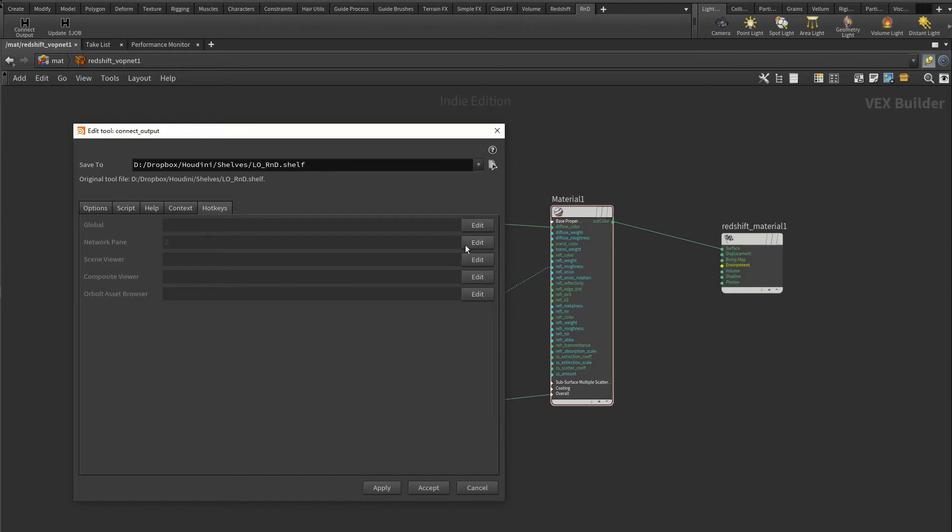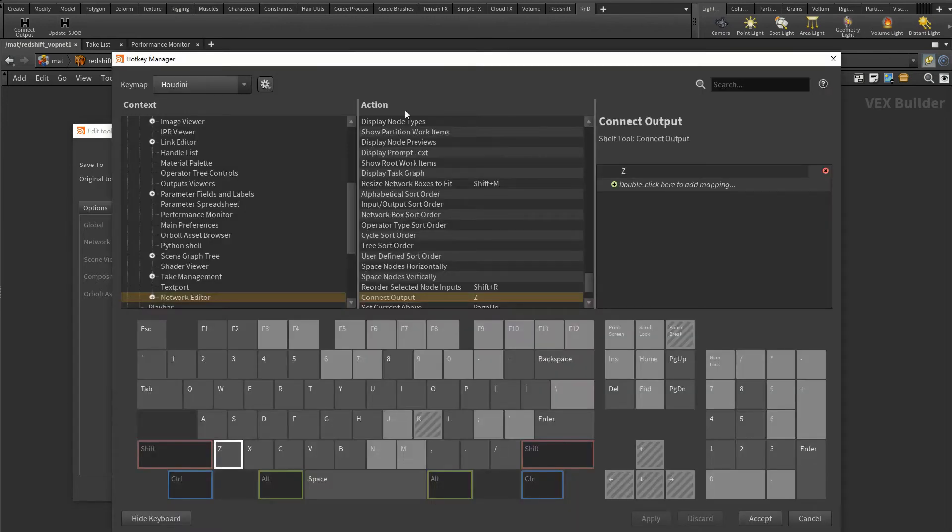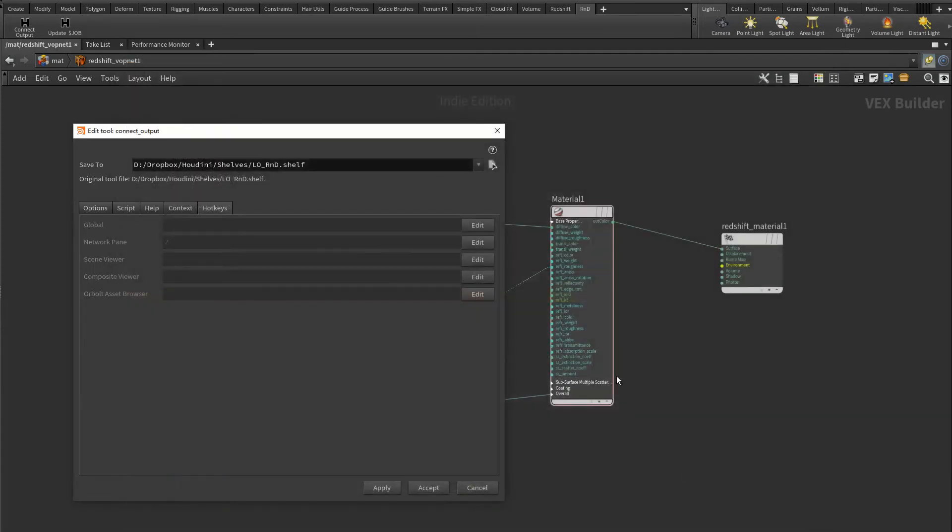Go to the Hotkey tab, click the Edit button on the second row to add a new hotkey. Here you can assign any hotkey to this command, and I will use Z here since it's convenient for my left hand.